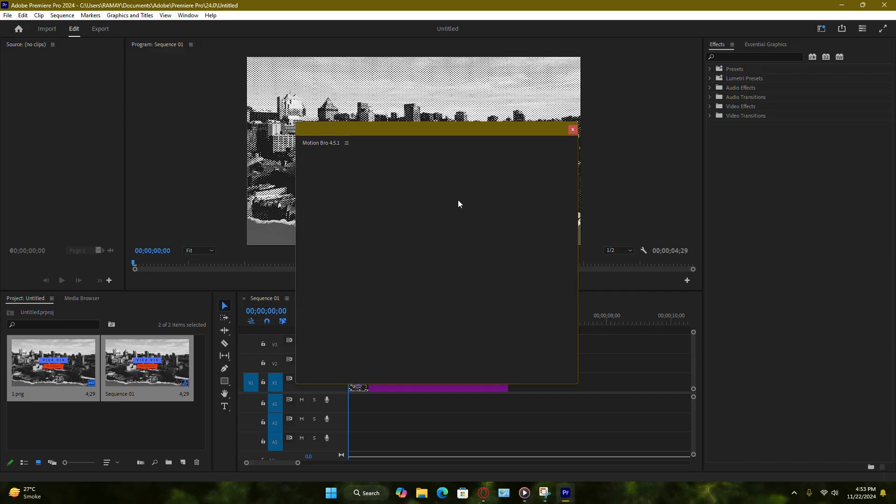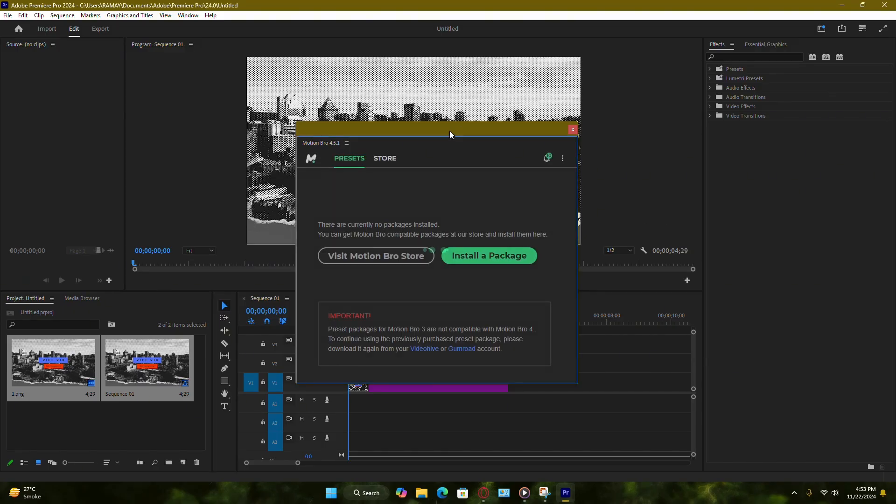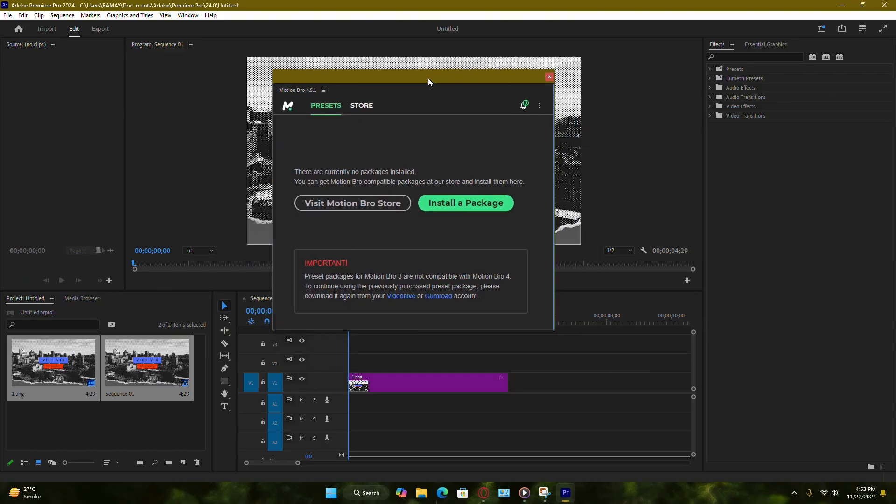Clicking it will launch the plugin and you're all set to use it in your projects. That's it. Now you can enjoy using Motion Bro to add dynamic effects to your video edits. Thanks for following along and happy editing.